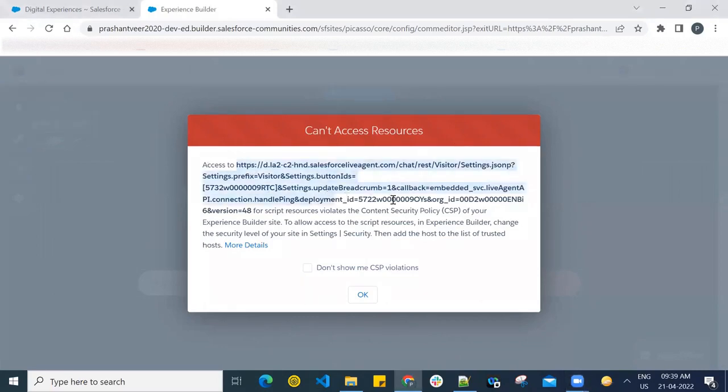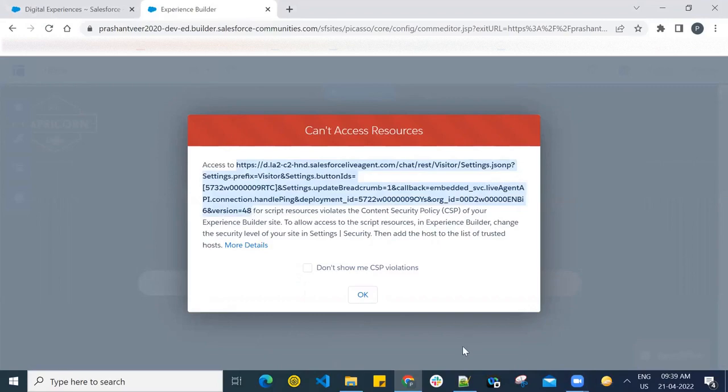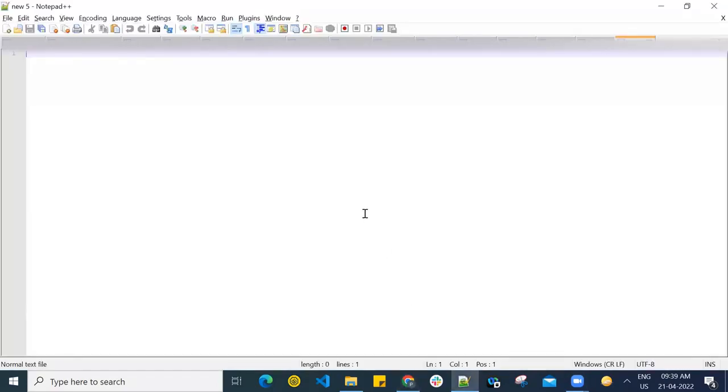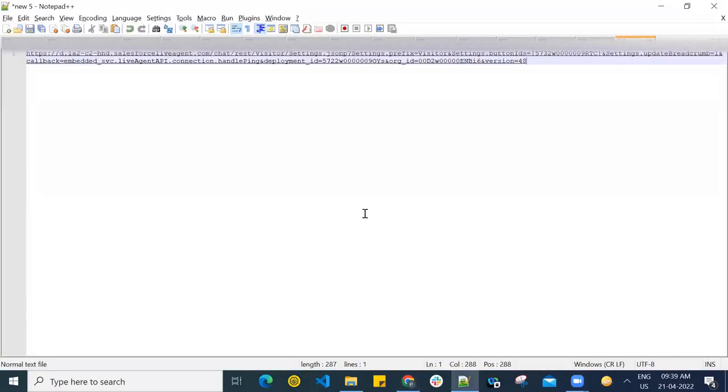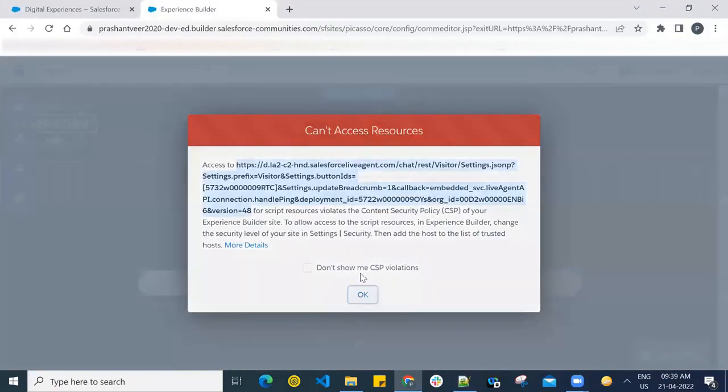So first of all, copy this thing, paste it in the notepad, click OK.